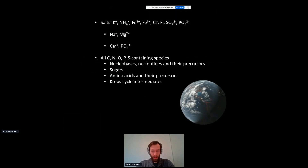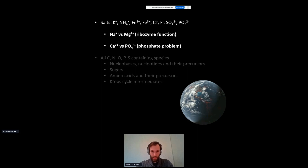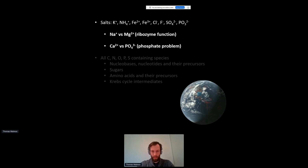If we think of an early Earth, there are going to be different salts, for example sodium and magnesium, and there are going to be a lot of different organic species like nucleobases, sugars, amino acids, and other molecules. Here I'm going to mostly focus on the salt part, and especially on two couples of salts: first, sodium and magnesium, where magnesium is necessary for ribozyme function while sodium is most of the time in excess compared to magnesium and can inhibit ribozyme function. And on the other hand, the phosphate problem, where one of the most abundant phosphate minerals on Earth, apatite, is made inaccessible because of calcium, which chelates and precipitates with phosphate.